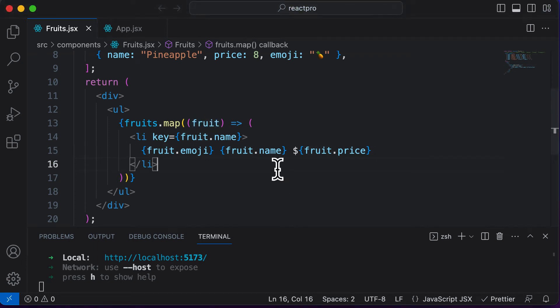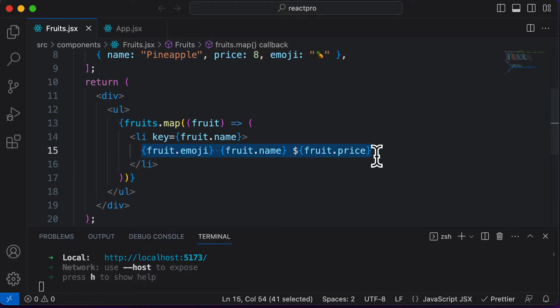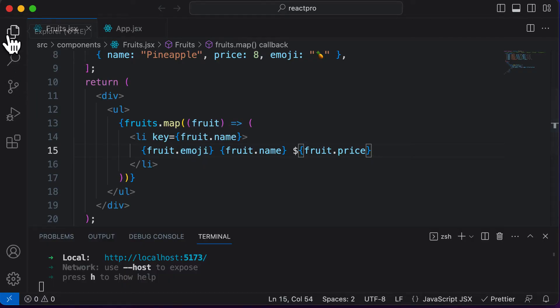In this particular lecture, let's learn how we could render the fruits in its very own component rather than rendering the fruits inline like this. So in order to render fruits in a fruits component, we have to create a fruit component first.